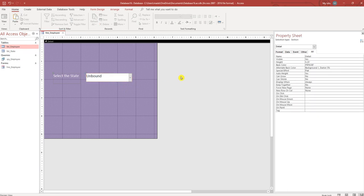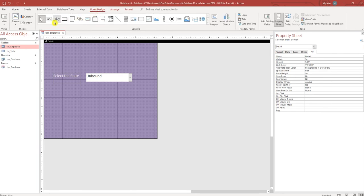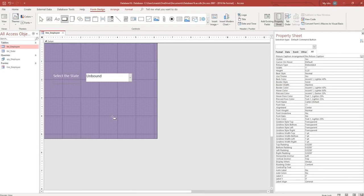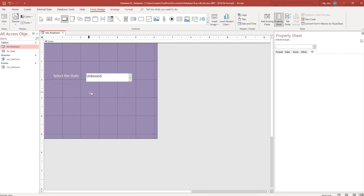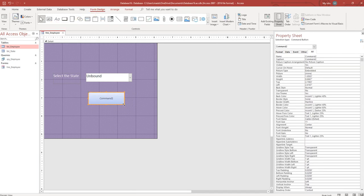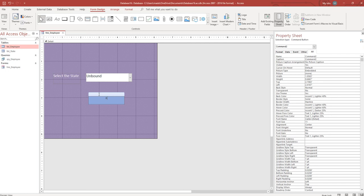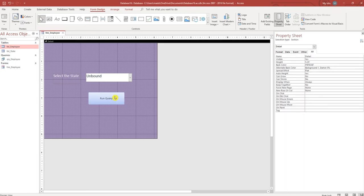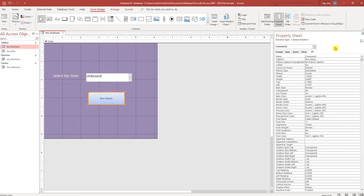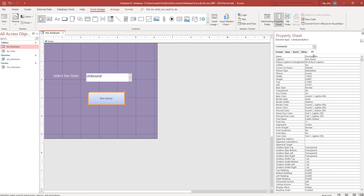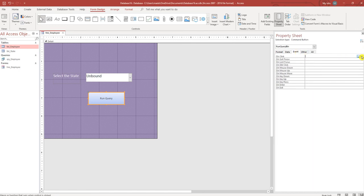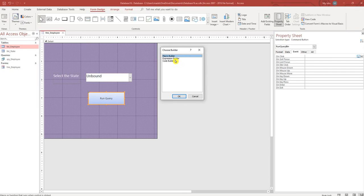I'm back on my form. I'm going to create a button, just going to call it run query. Rename our button, go to the event tab, go to on click, go to code builder.